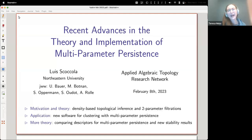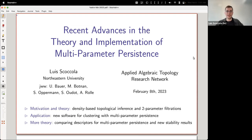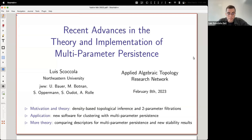Our speaker today is Luis Skokula, who will be telling us about recent advances in the theory and implementation of multi-parameter persistence. Thanks a lot for the invitation, and thank you everyone who's here and maybe who will watch it later. I tried to come up with a clickbaity title and abstract that wouldn't tell you very much about what I'm going to say, so you would come.